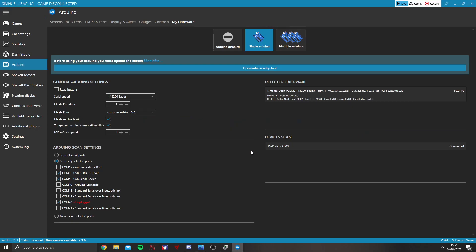Then come back into SimHub. It should then recognise it. If it doesn't, reset your PC and it should work after that.